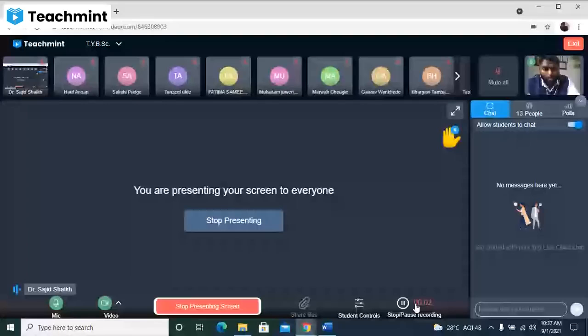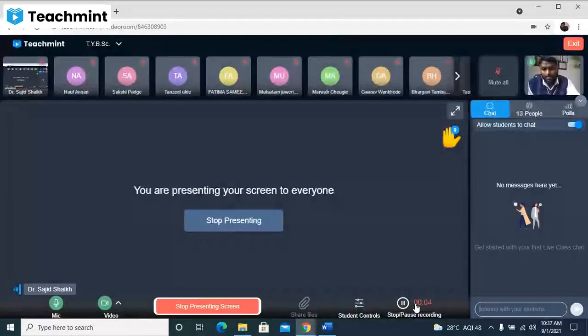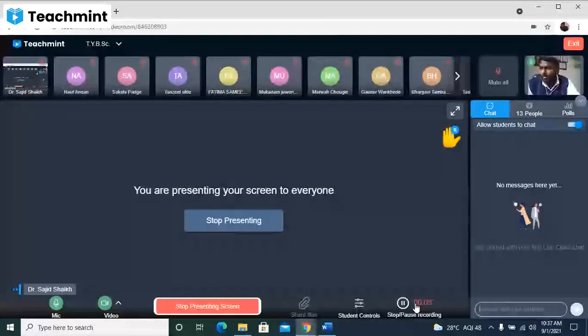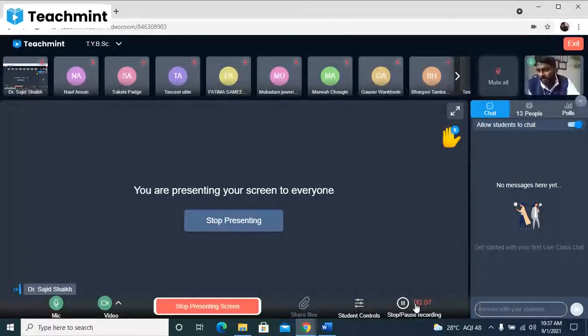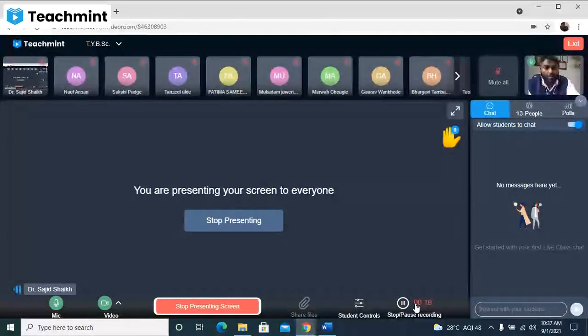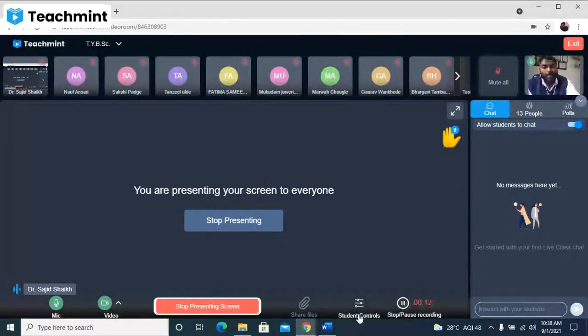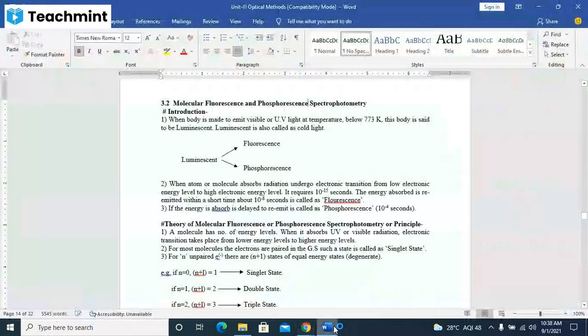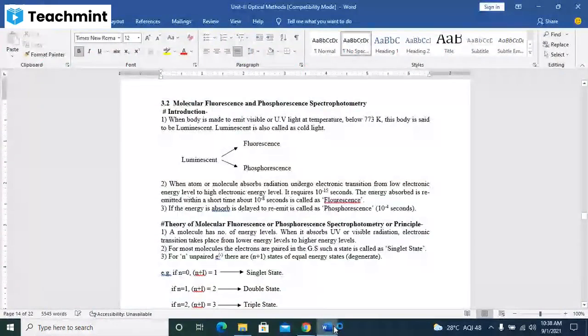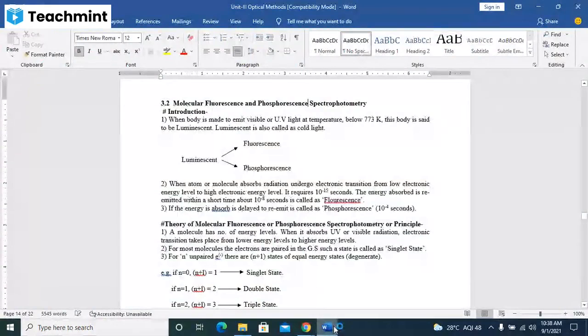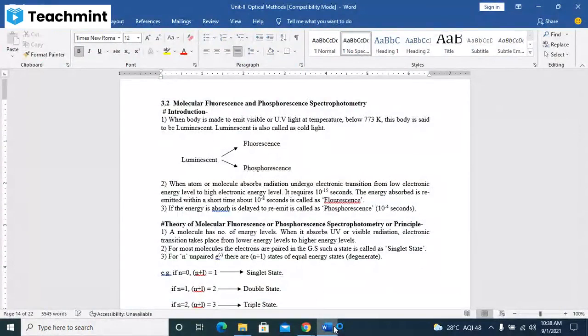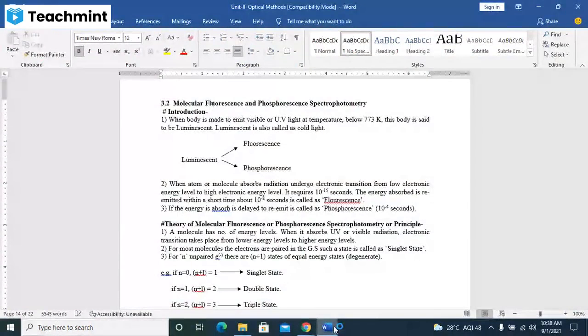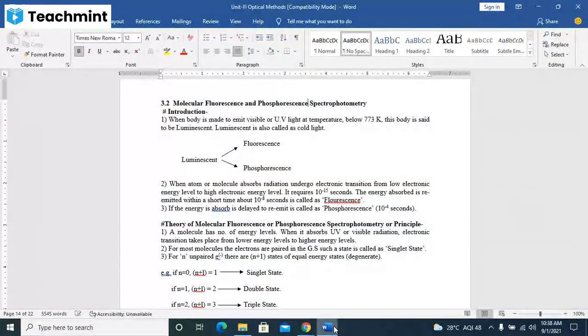Okay, good morning to one and all. Today we have to start with the new topic of unit number three, that is nothing but molecular spectroscopy. In that, we have to talk about two types of molecular spectroscopies: one is molecular fluorescence spectrophotometry and molecular phosphorescence spectrophotometry.